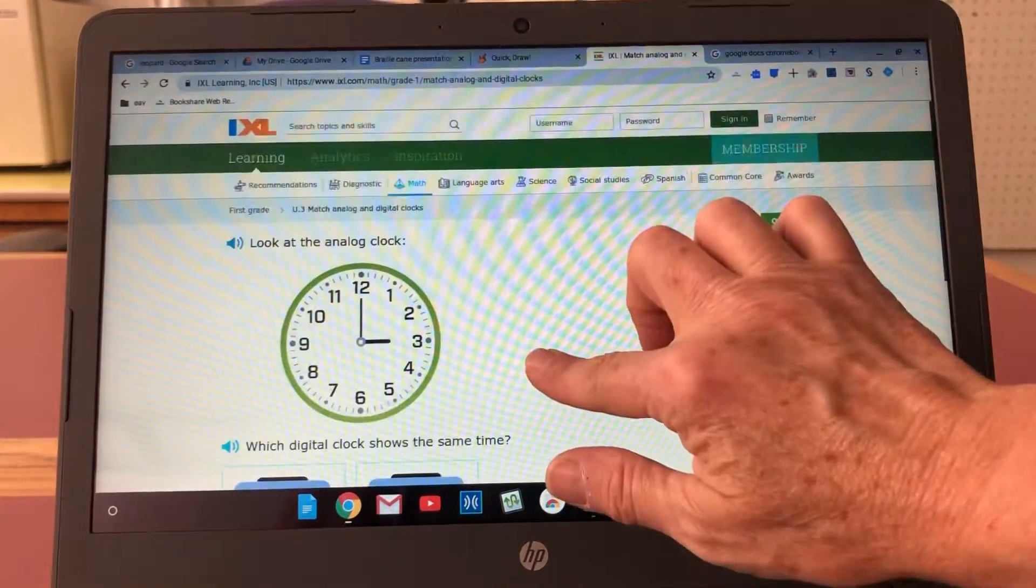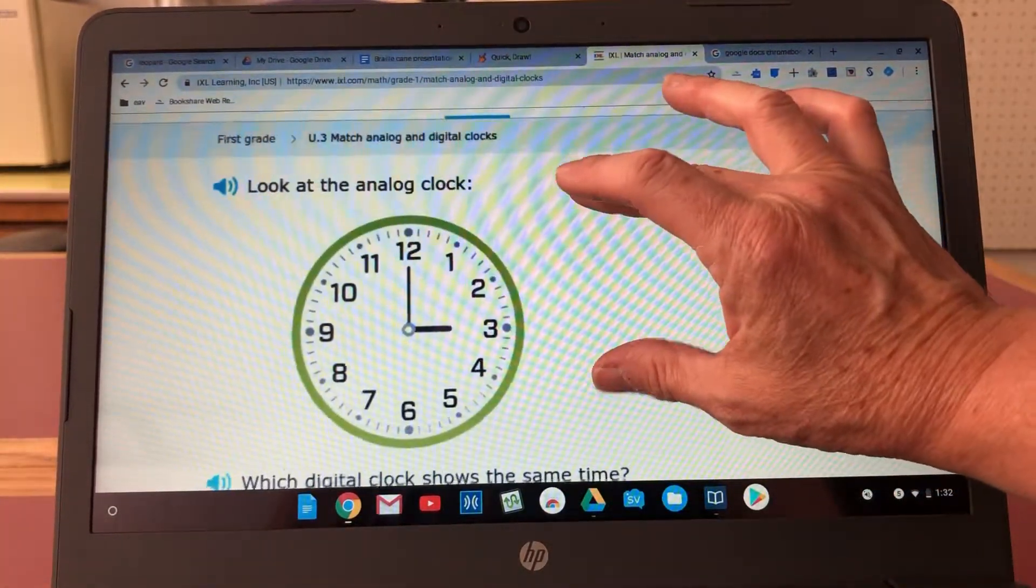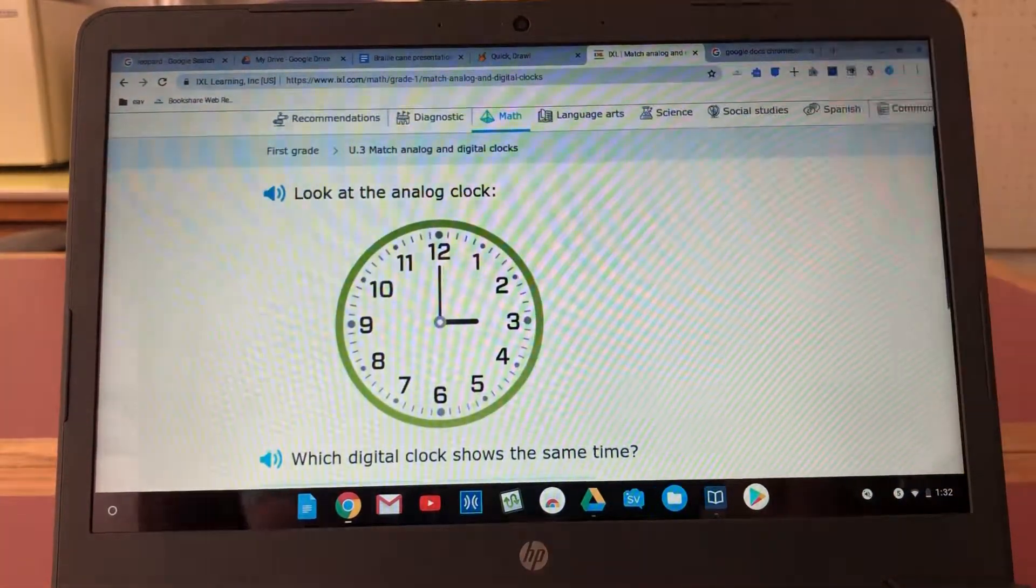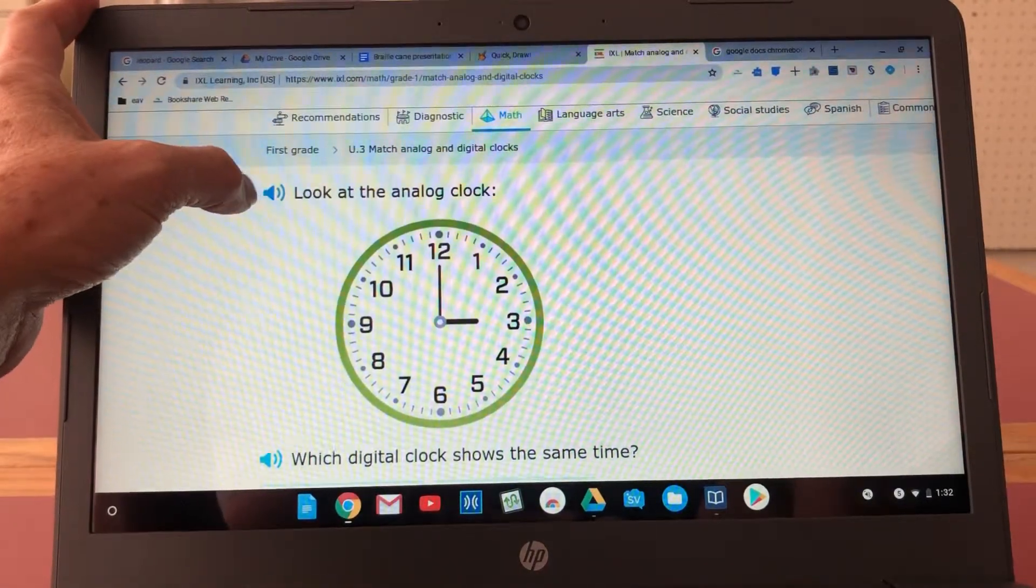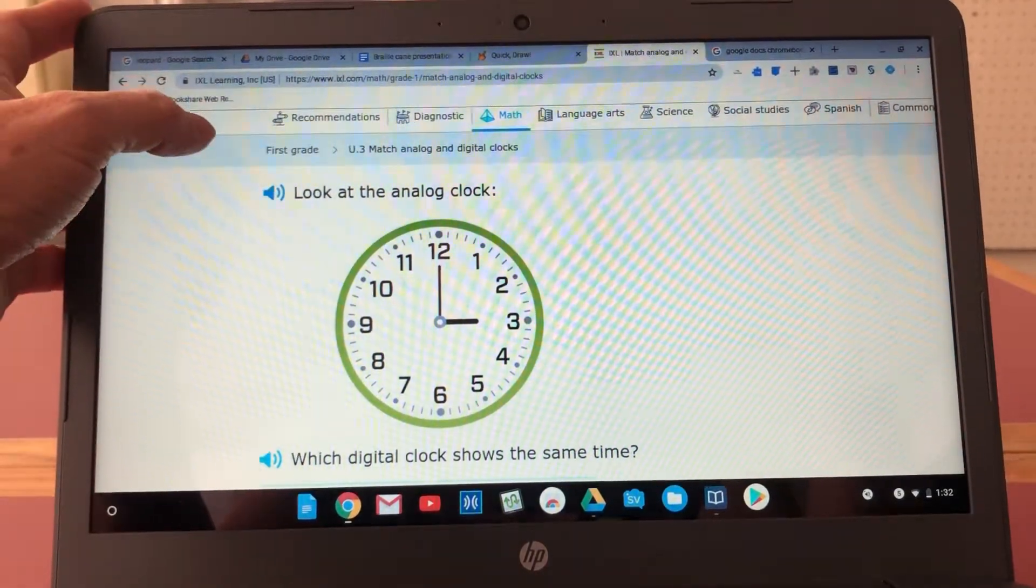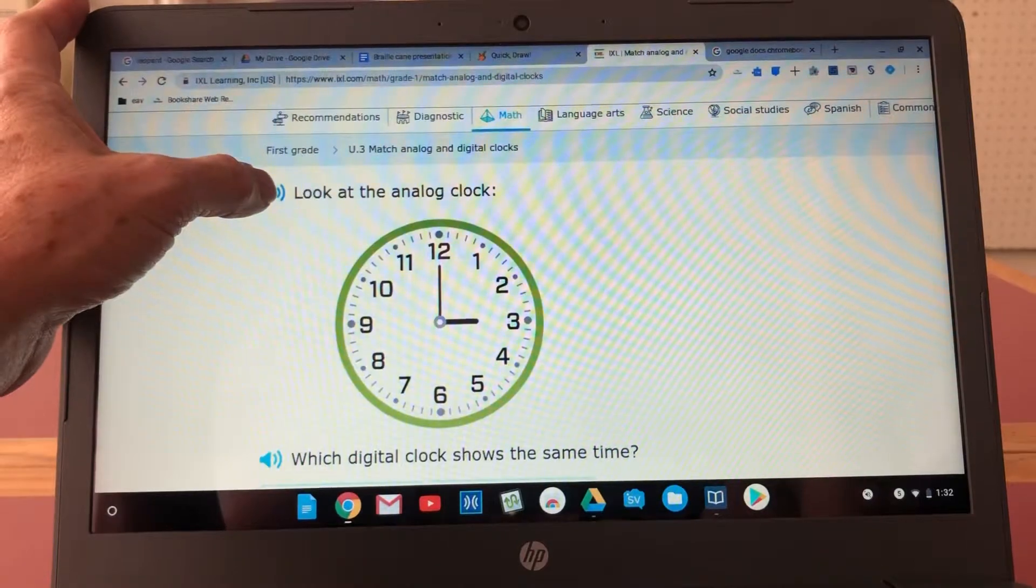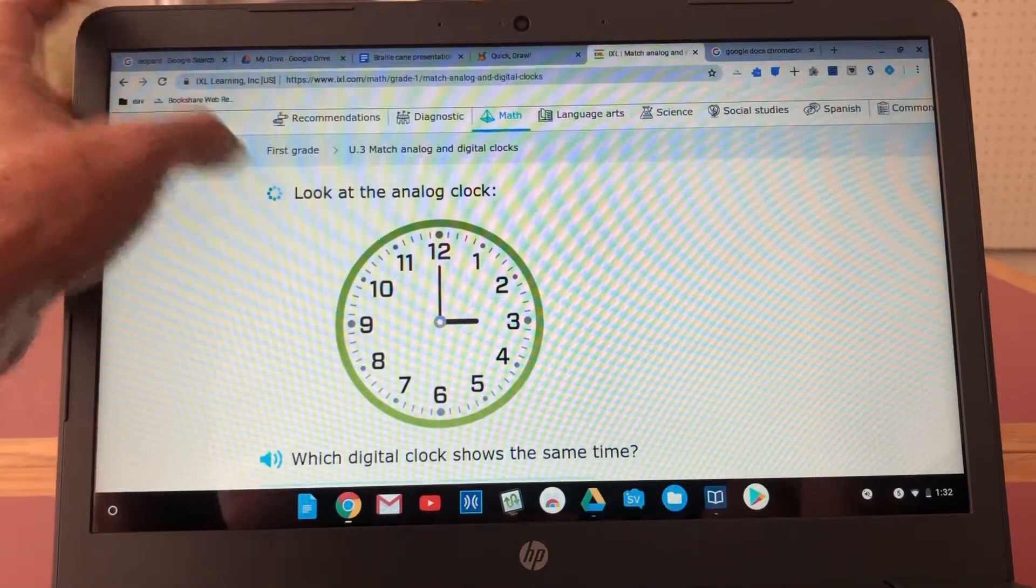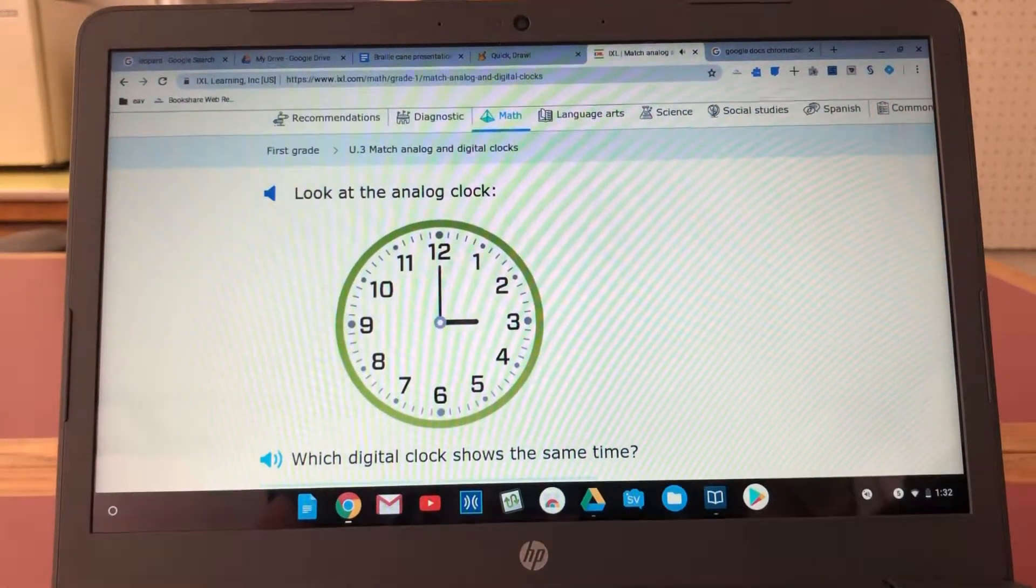So this web page has a speaker button so a student can listen to the instructions and that's easy to just tap. Look at the analog clock.